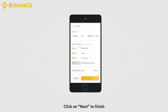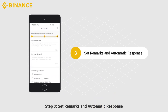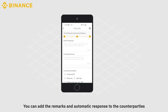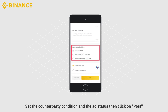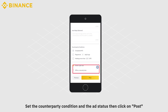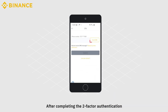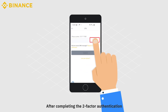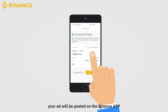Click on Next to finish. Step 3: Set remarks and automatic response. You can add remarks and an automatic response to the counterparties. Set the counterparty condition and the ad status, then click on Post. After completing the two-factor authentication, your ad will be posted on Binance App.